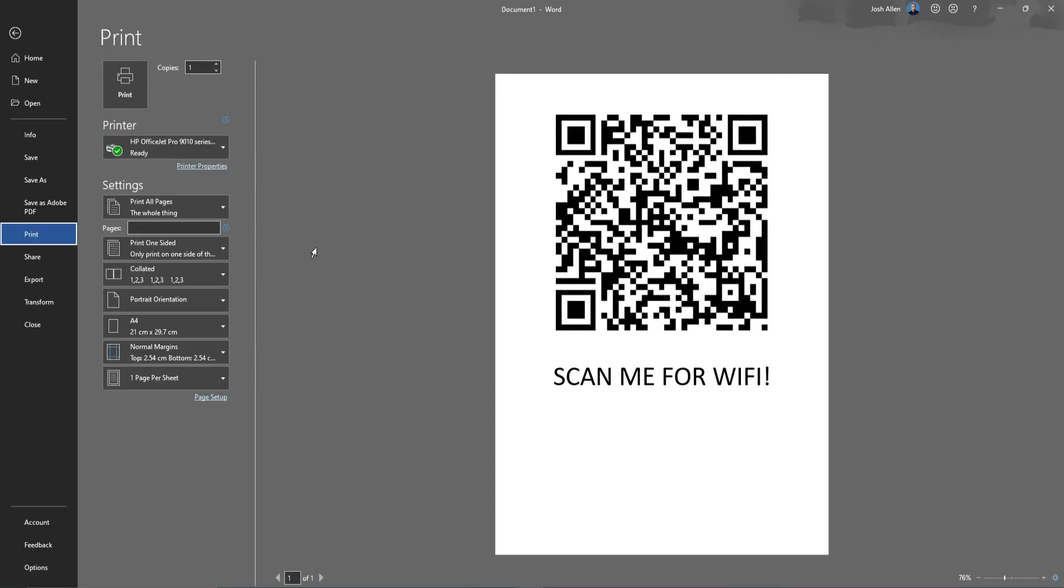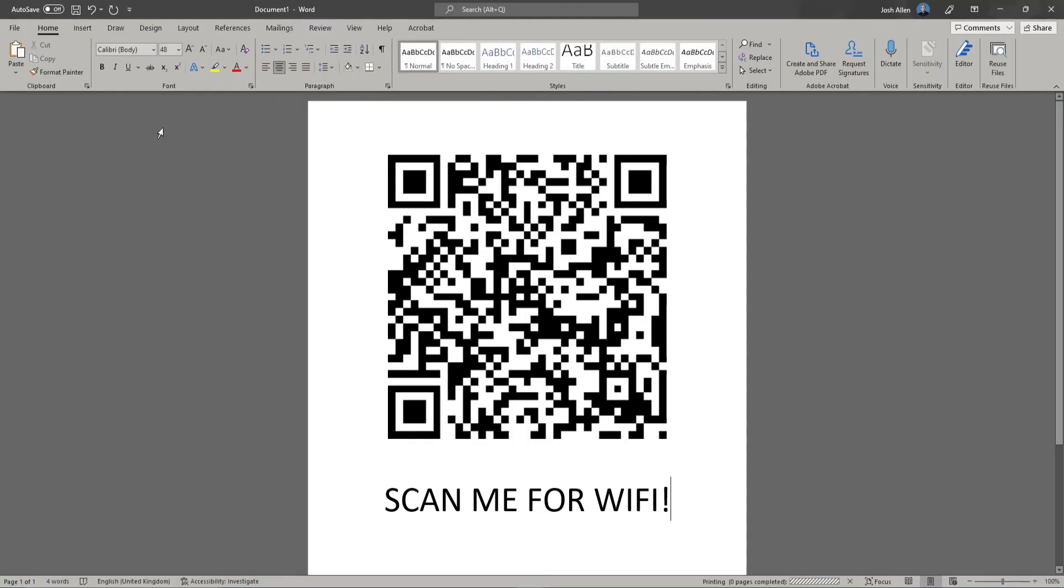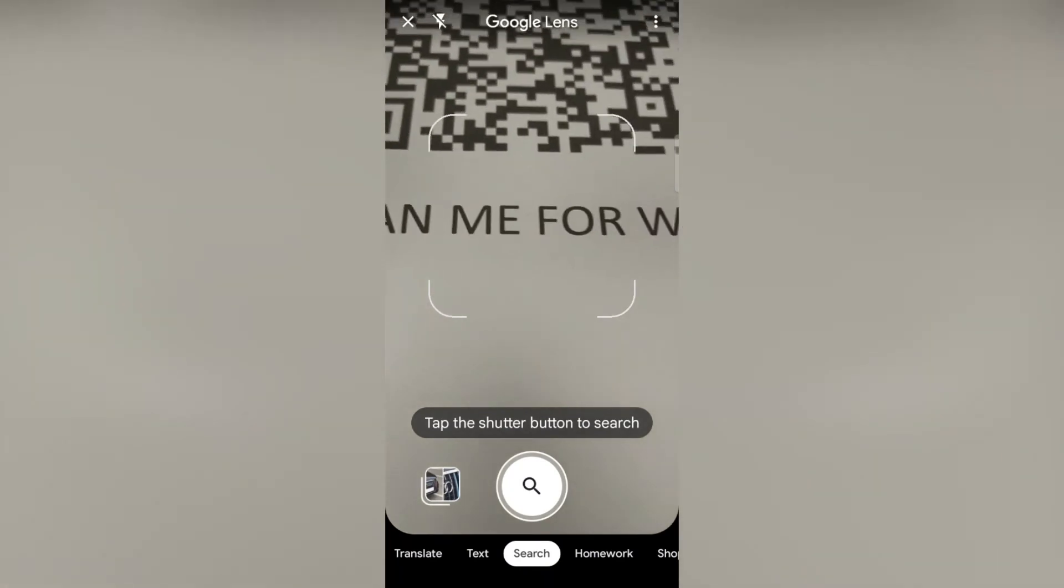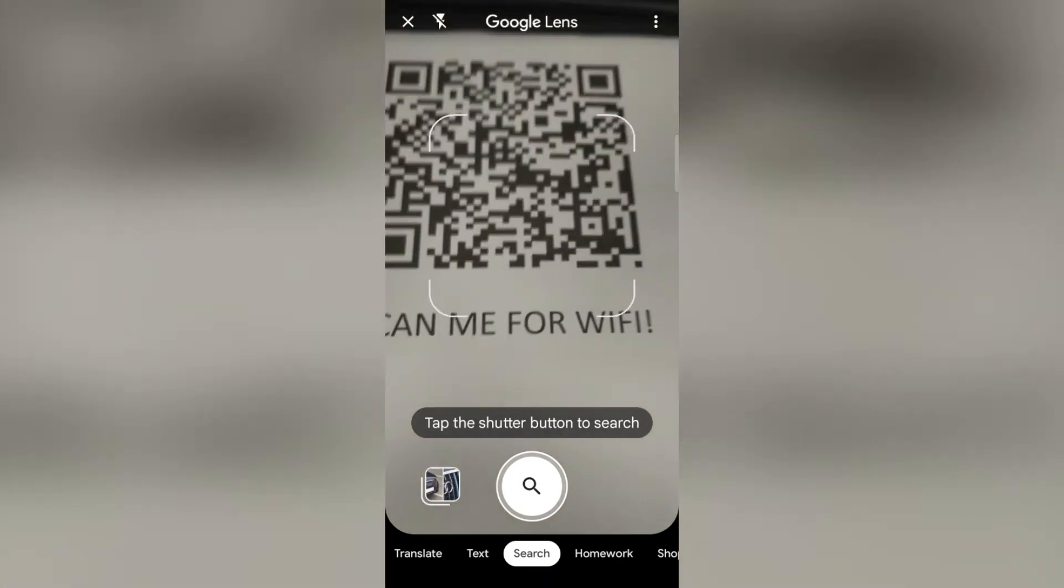Printing your code can make it easier for guests to scan when entering your office or home. Now all you need to do to sign into your network is scan the QR code with your phone camera or a QR code reader.